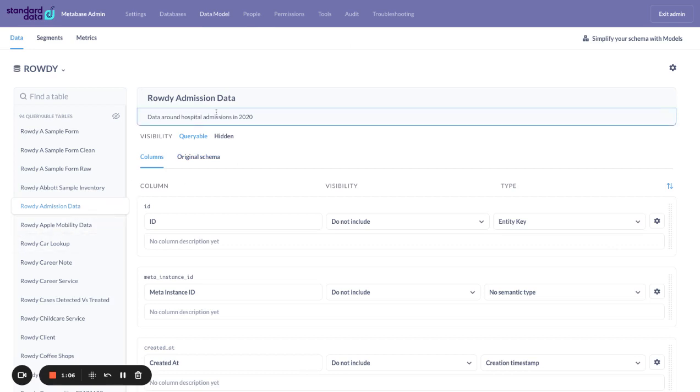In this case, we're using this admission data table and make sure that everything in here represents the way you would want a Metabase user on the other side to interact with that data.